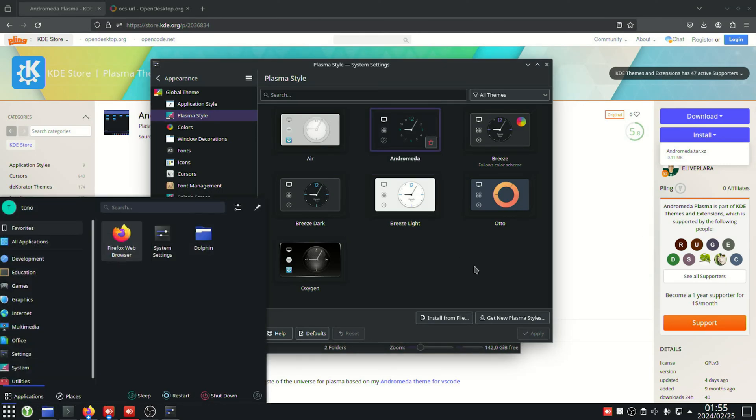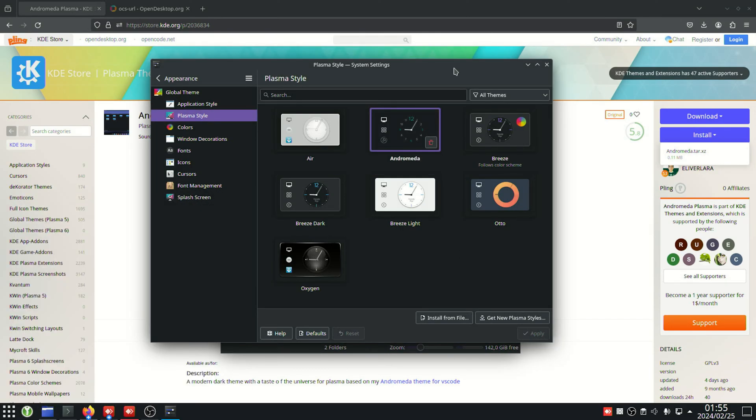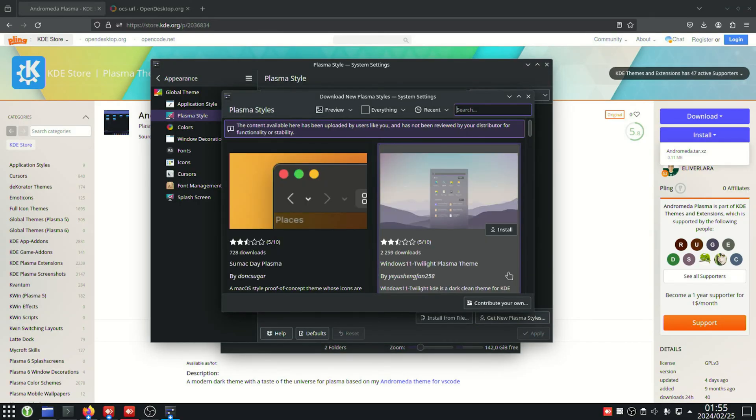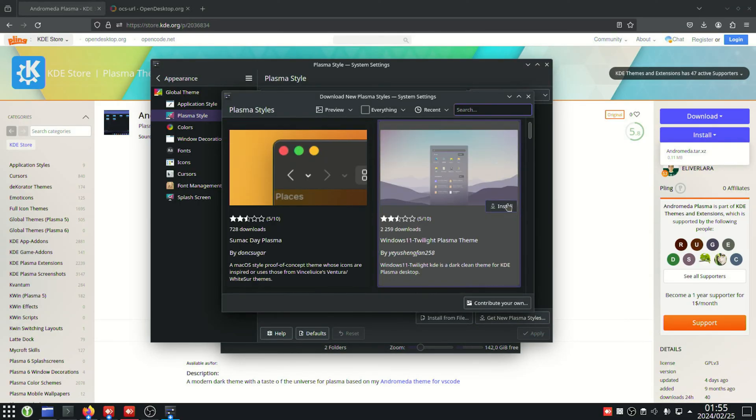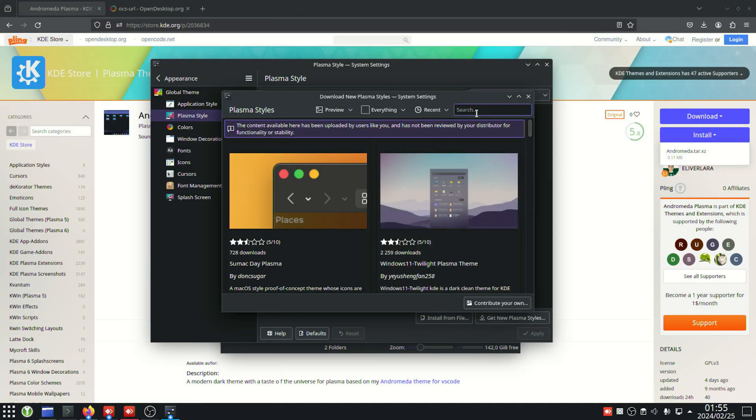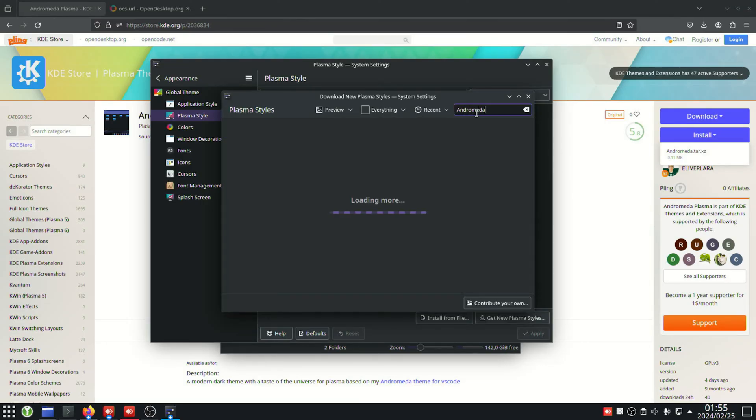There is an alternate way of doing this, and that is simply in your settings window, appearance, theme, you can click get new plasma styles here if this is available on your system. Then we can simply type in the name in the top right, so in my case, Andromeda, hit enter to search.